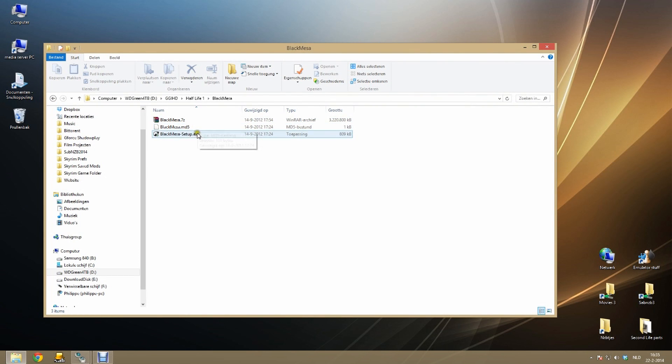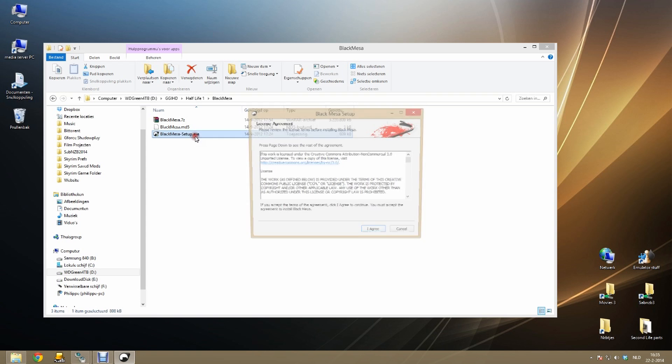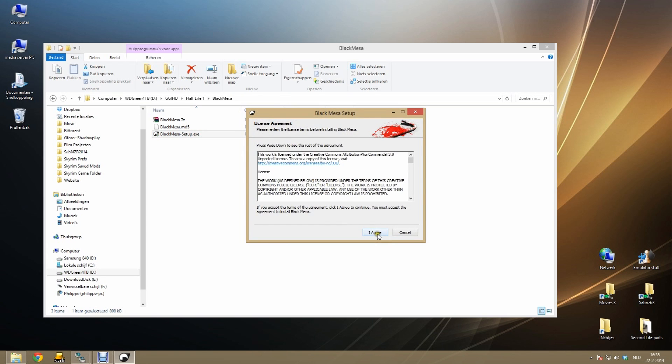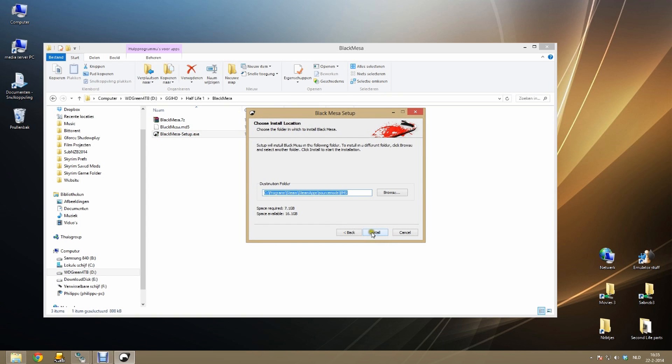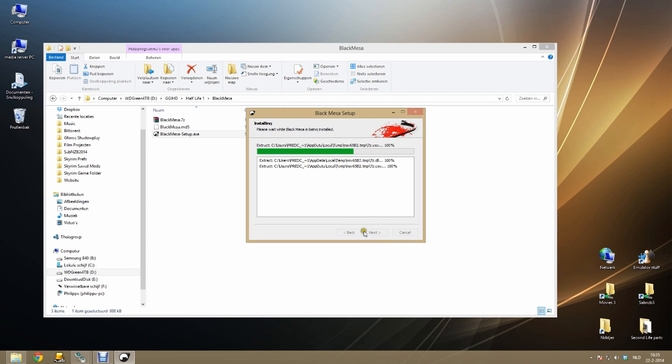Once you are finished, go to your Black Mesa setup folder and click on the setup file. Then click on install and make sure you select your Steam folder. So your Steam apps folder. Double check that location.